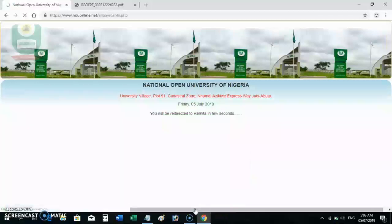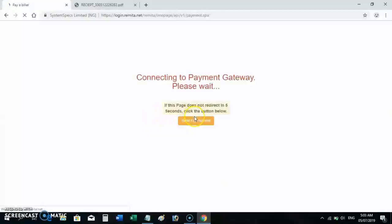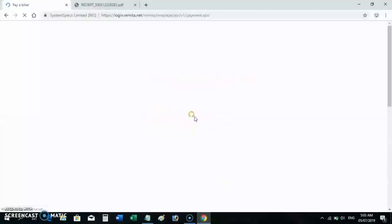That's all. It says you will be redirected — just wait for it. It will take you to the Remitter website for your payment permit immediately.